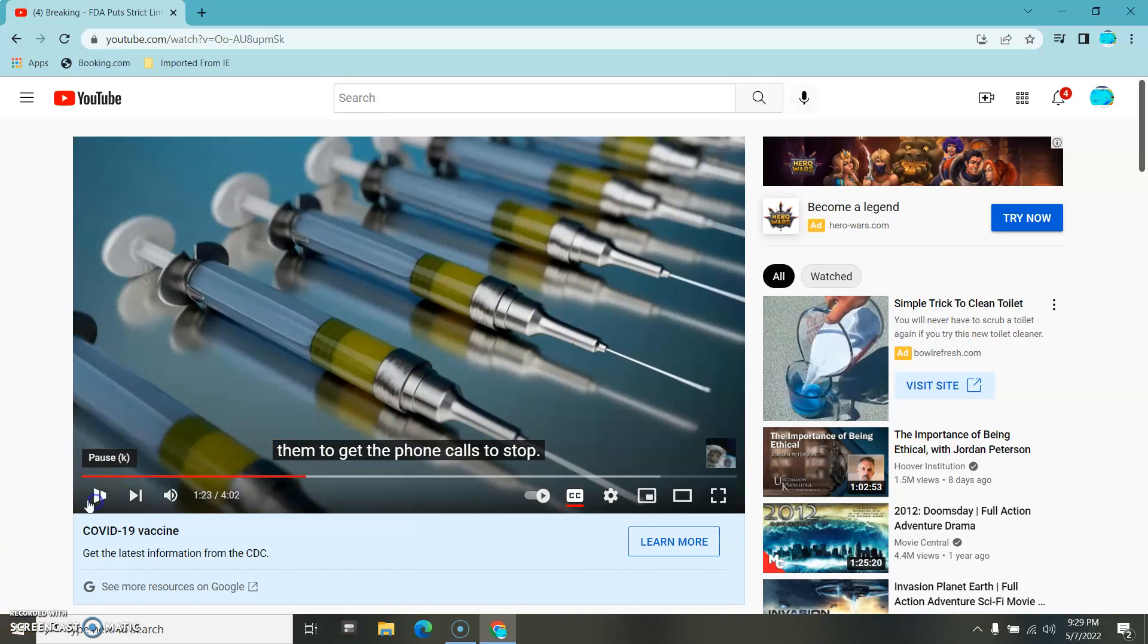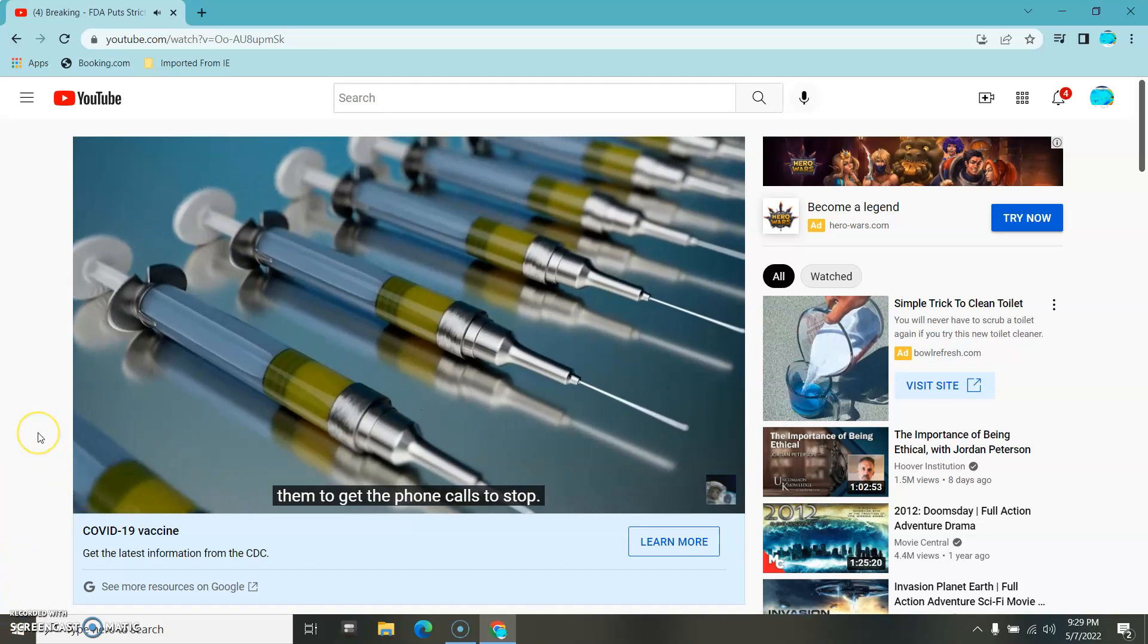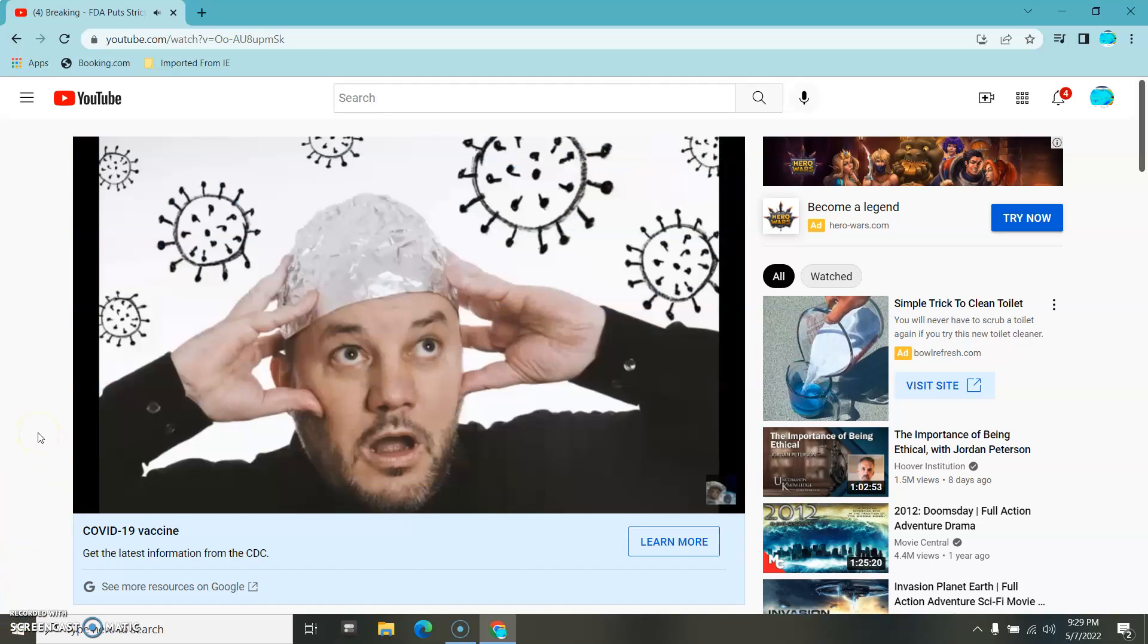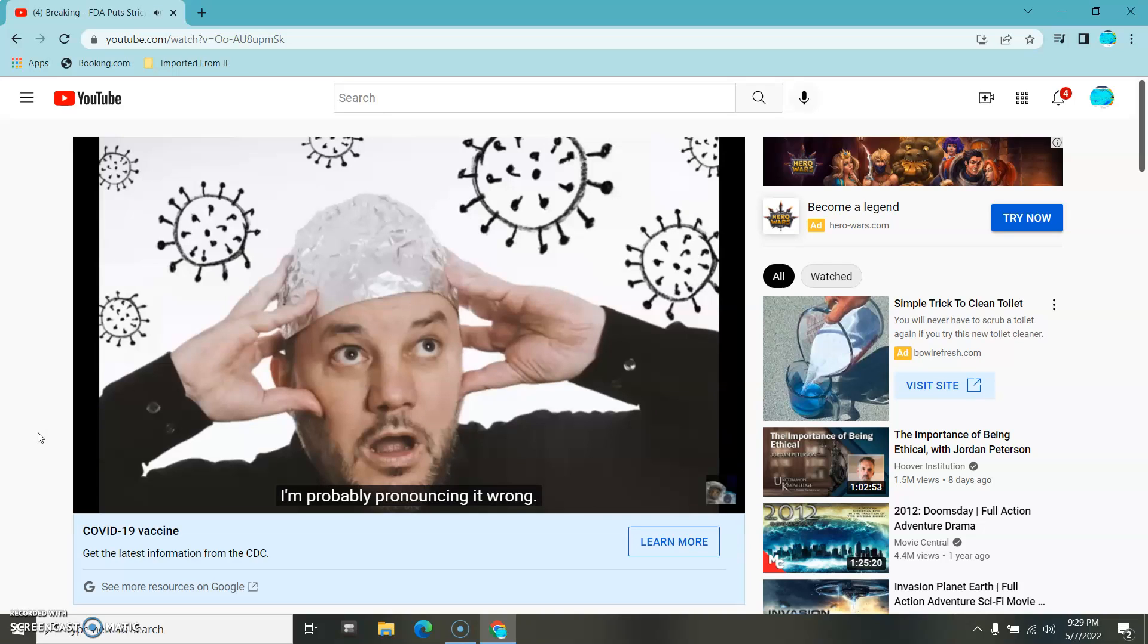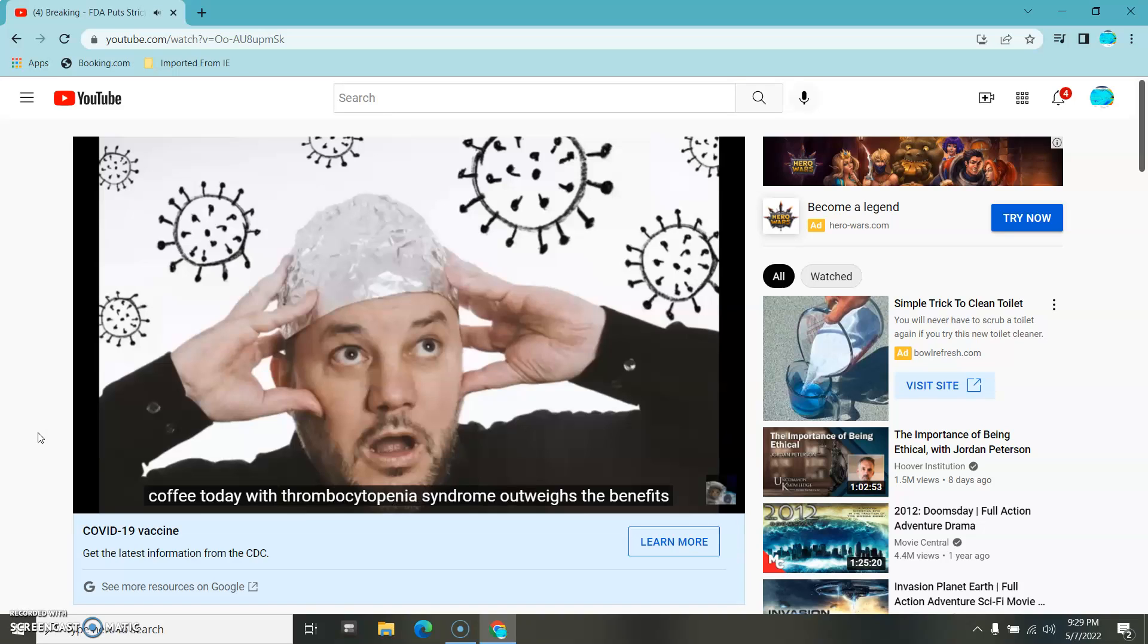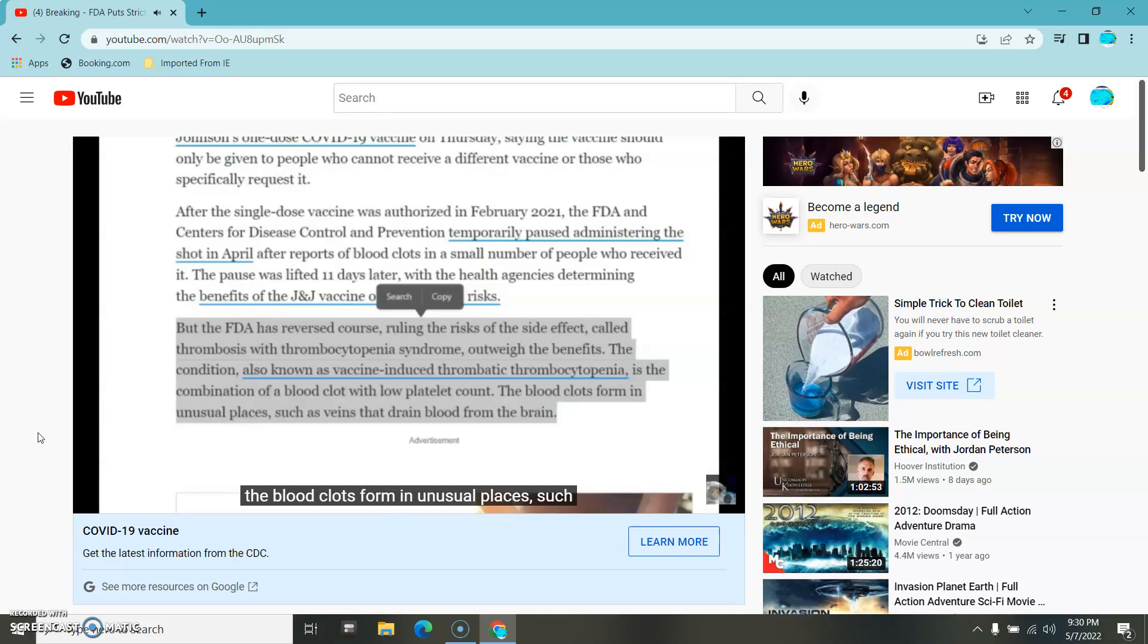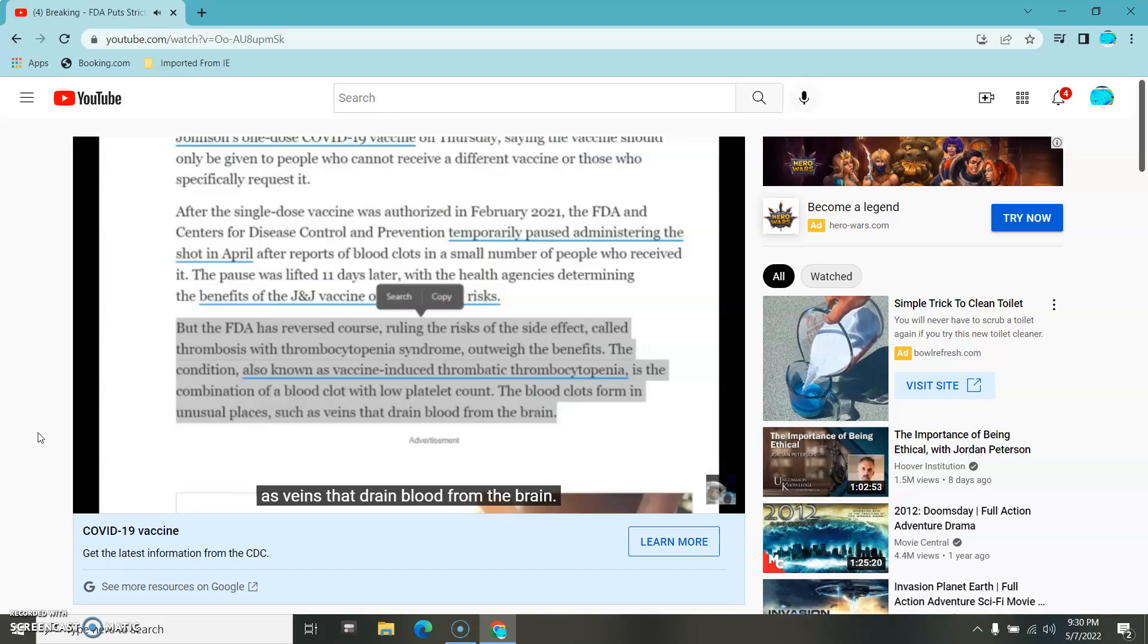Get the phone calls to stop. The FDA has reversed course, ruling the risk of the side effects called thrombosis with thrombocytopenia syndrome outweighs the benefits. The blood clots form in unusual places such as veins that drain blood from the brain.